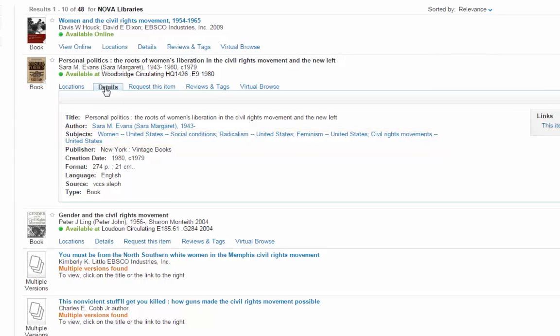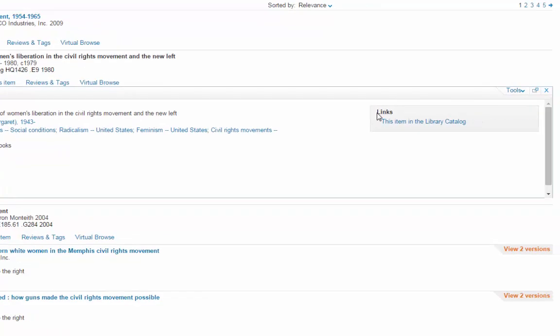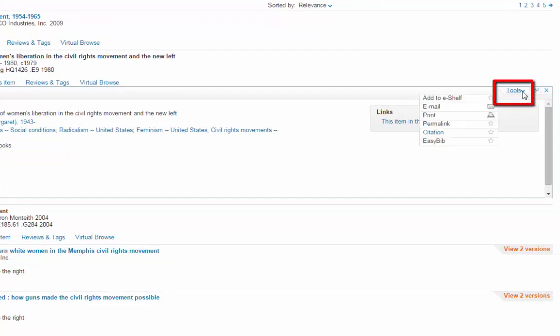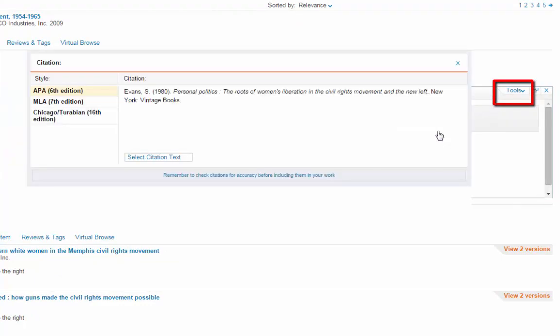On the right, click on the Tools tab and Citation. You can generate the citation for every item in the library catalog.